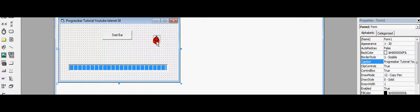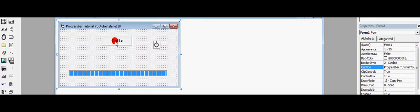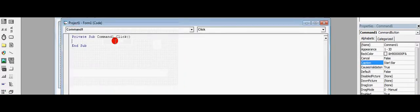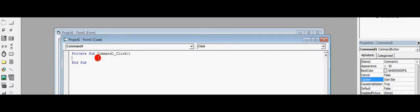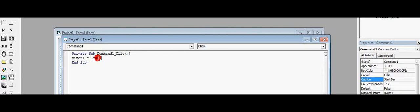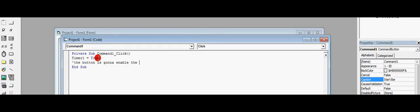Double-click, so you get the code from the button. Double-click on the button and set Timer1.Enable equals True. So the button is going to enable the timer.